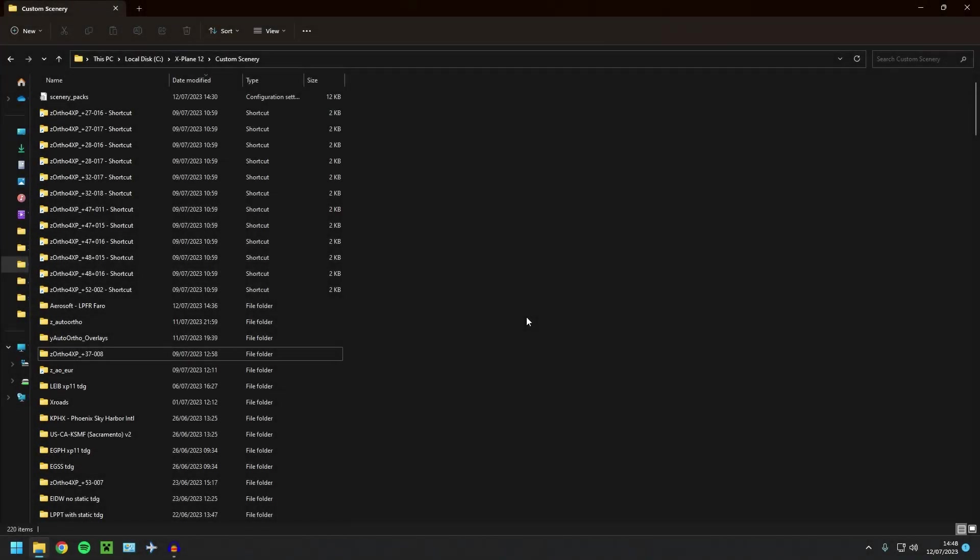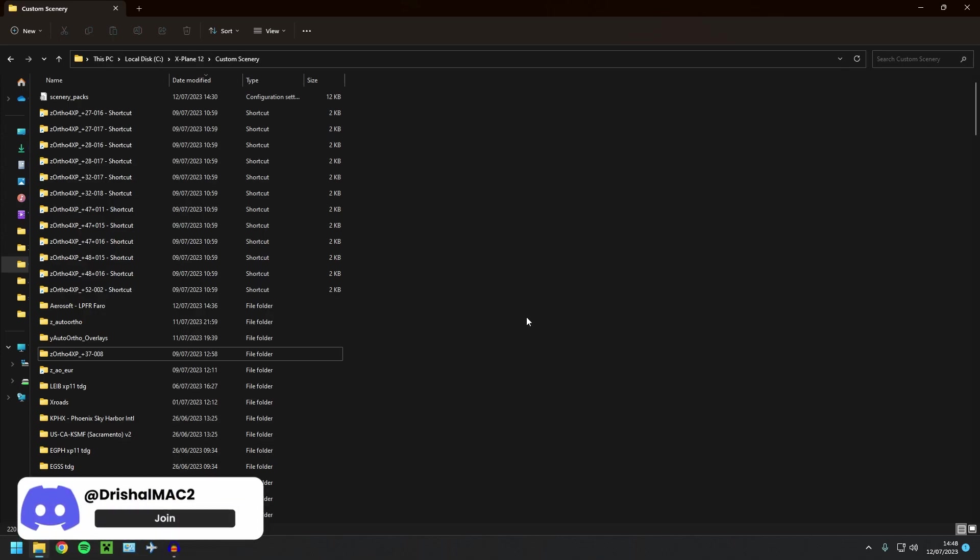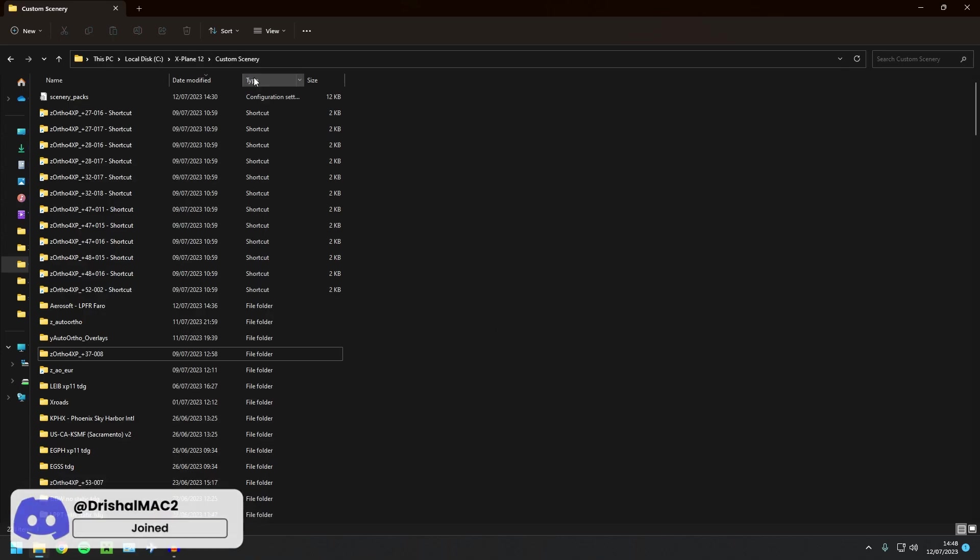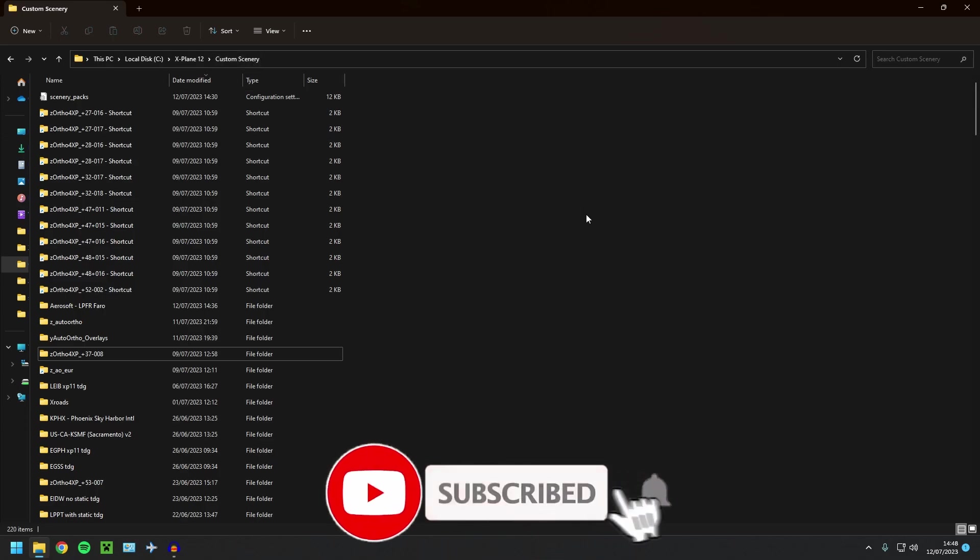Hello guys, welcome back to the channel. Today is a super quick video and I'm going to be showing you how to run your Ortho4XP tiles outside of your custom scenery folder so you can run them off an external hard drive to save you space.